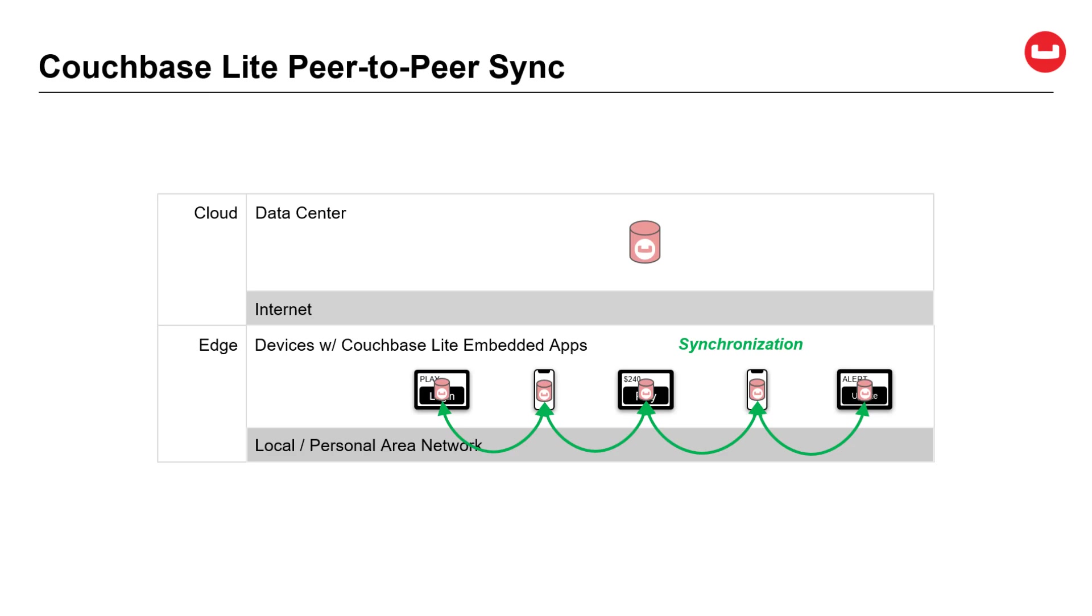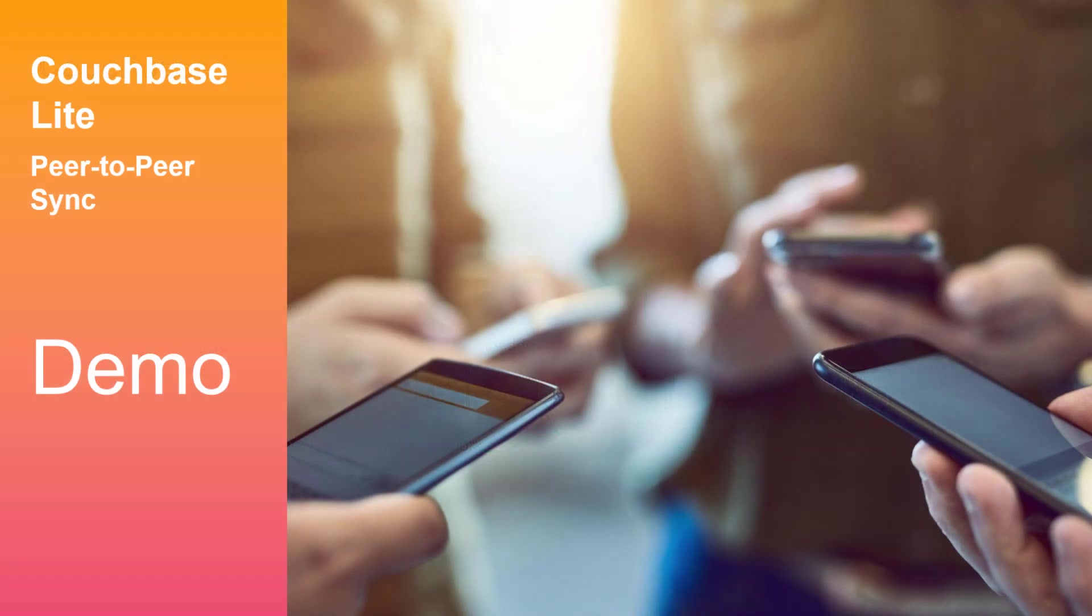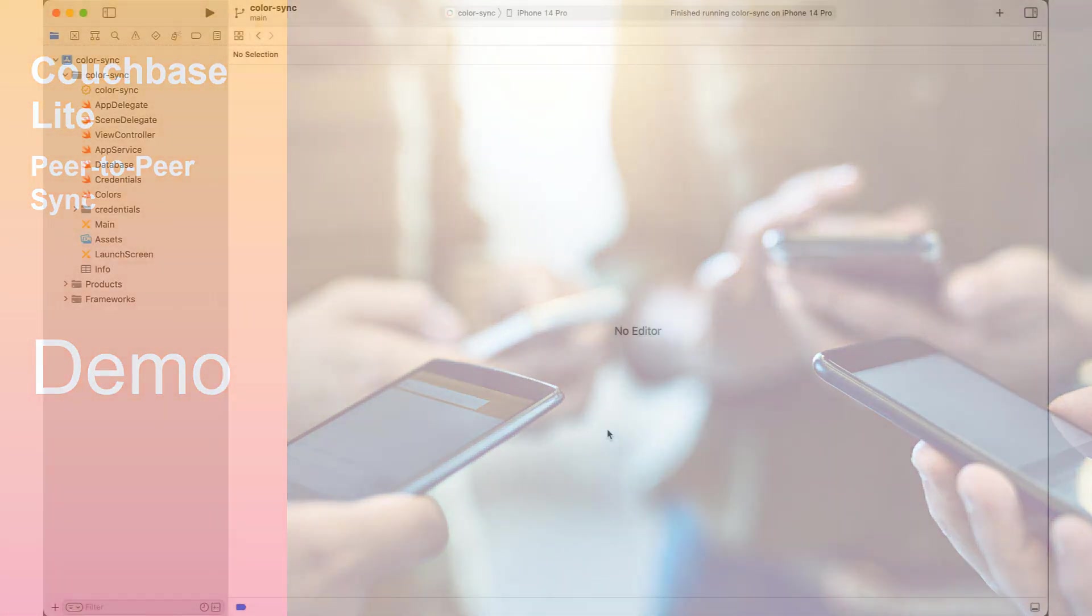And when Internet is available, data can be synced to the cloud leveraging Capella App Services. Now let's hear from Wayne Carter, VP of Engineering at Couchbase, who will show a live demo of Couchbase Lite peer-to-peer sync in action.